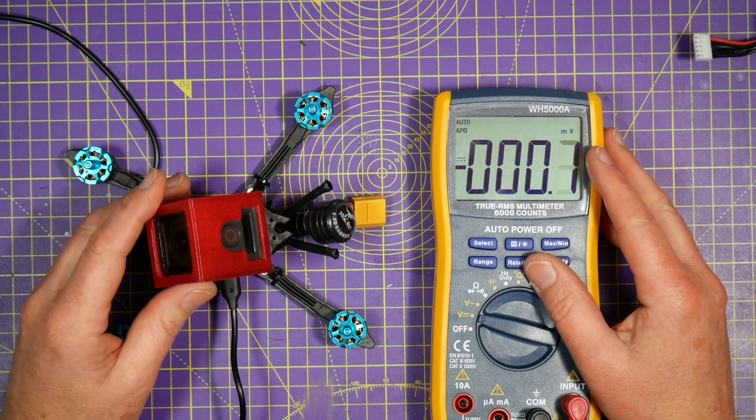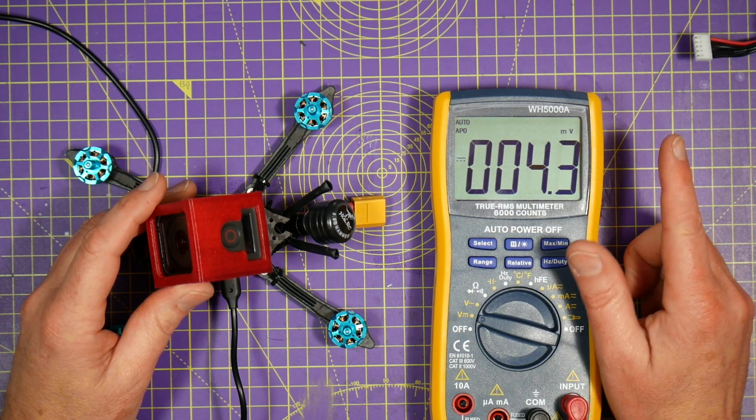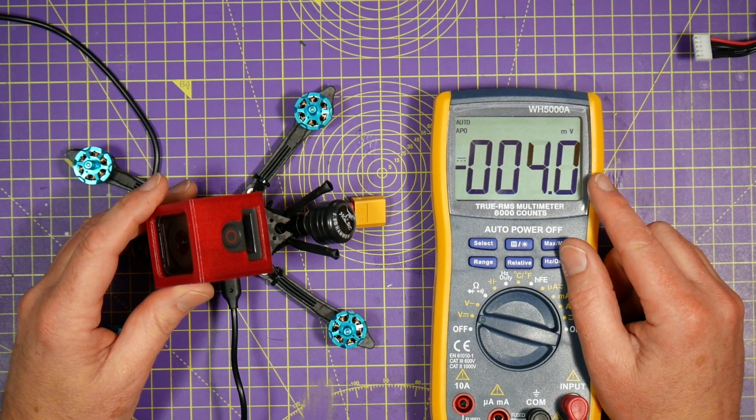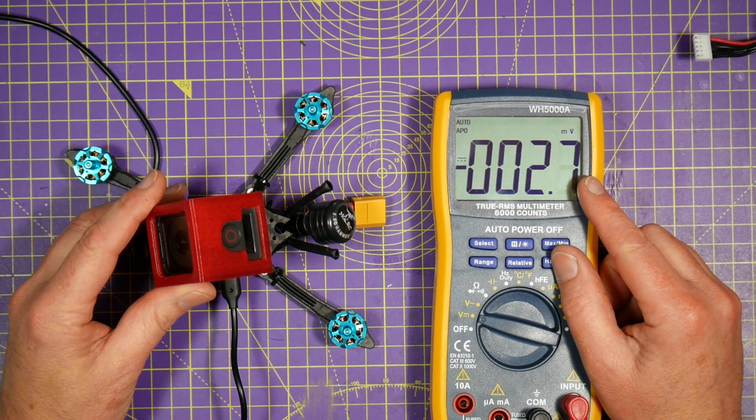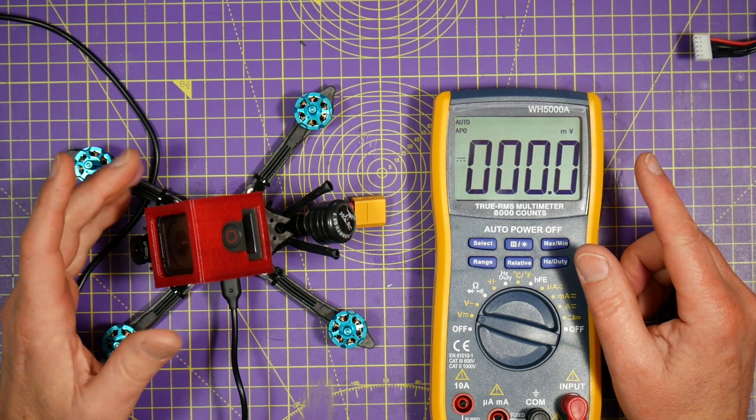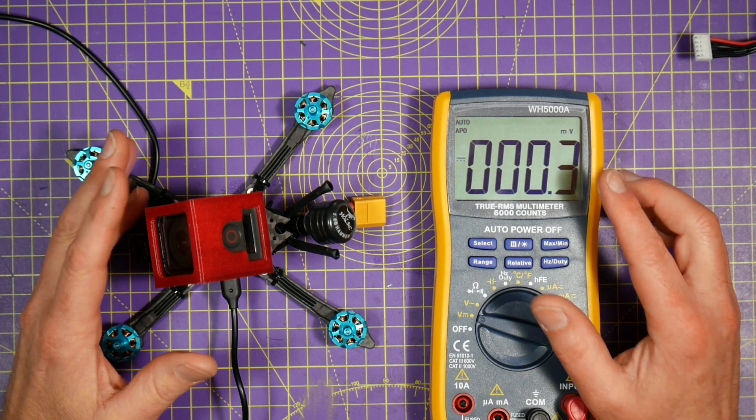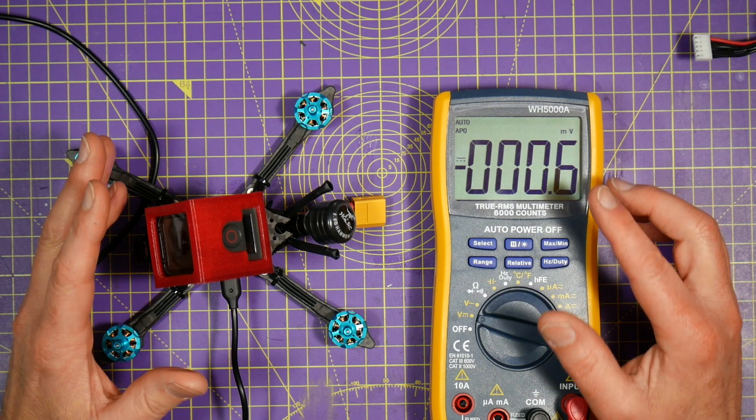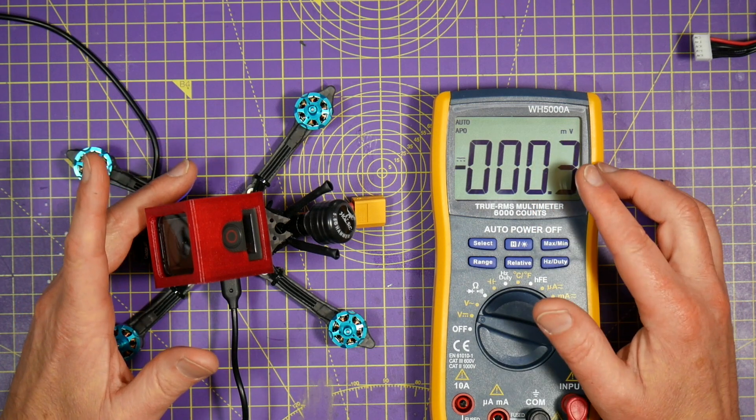Hello and welcome to the Willy Bloke channel. Today I'll show you how to calibrate the Betaflight voltage monitor so you get the correct battery voltage on the OSD in your goggles.